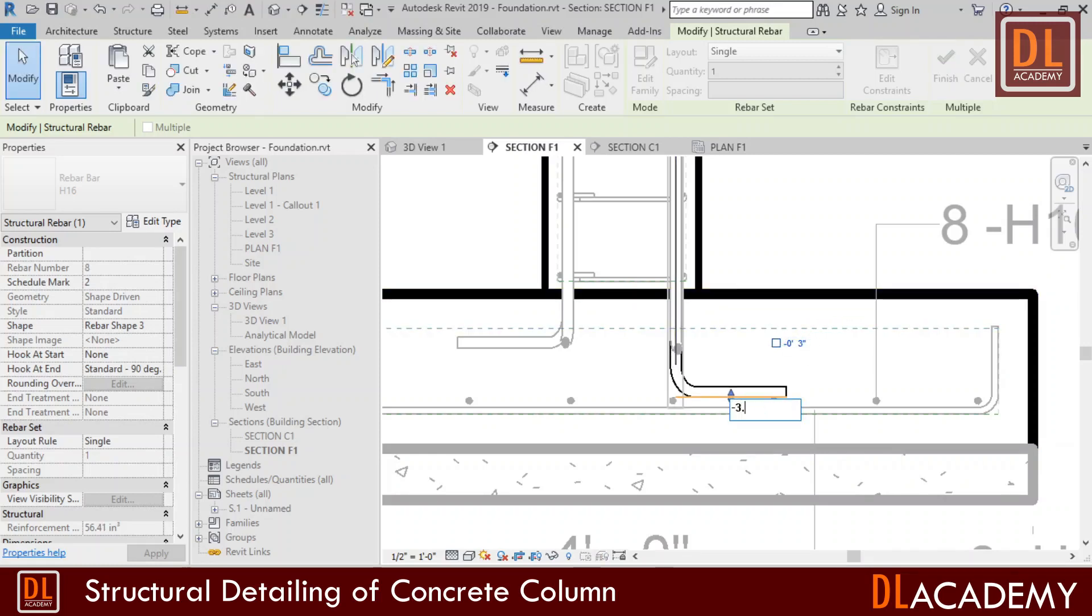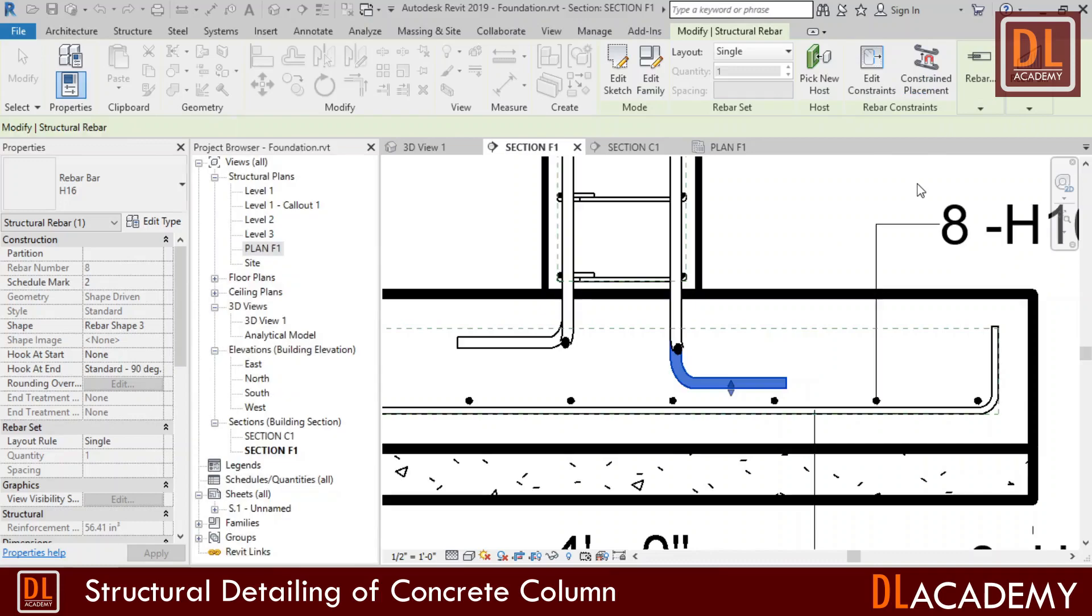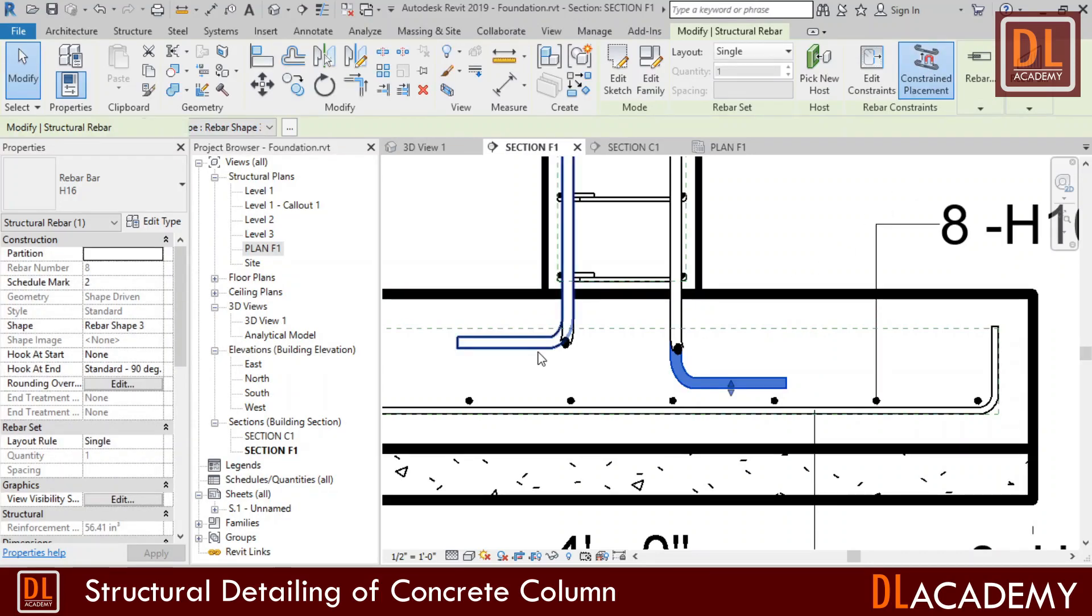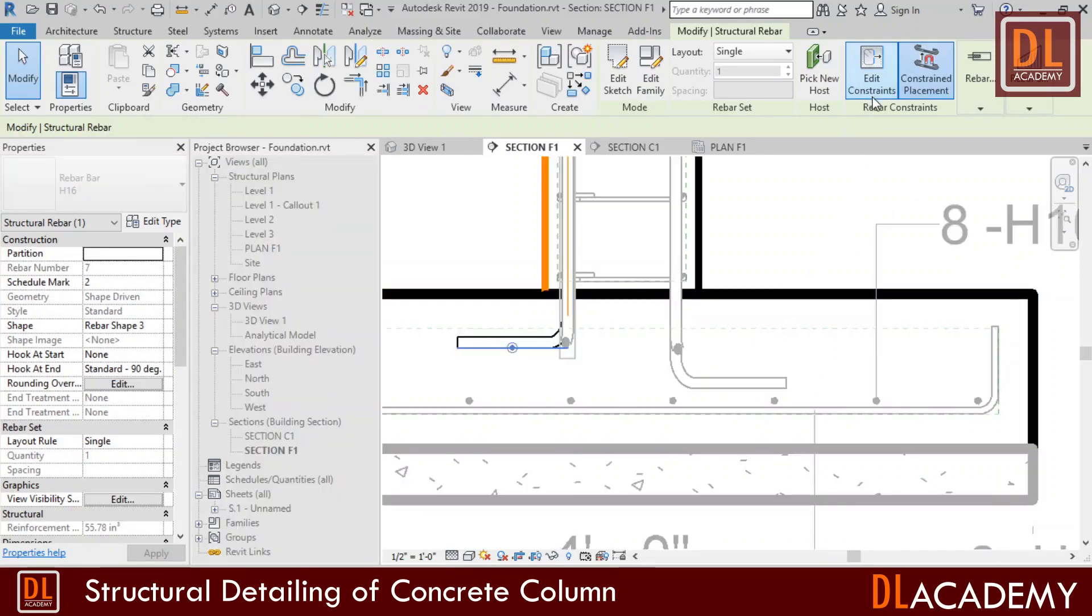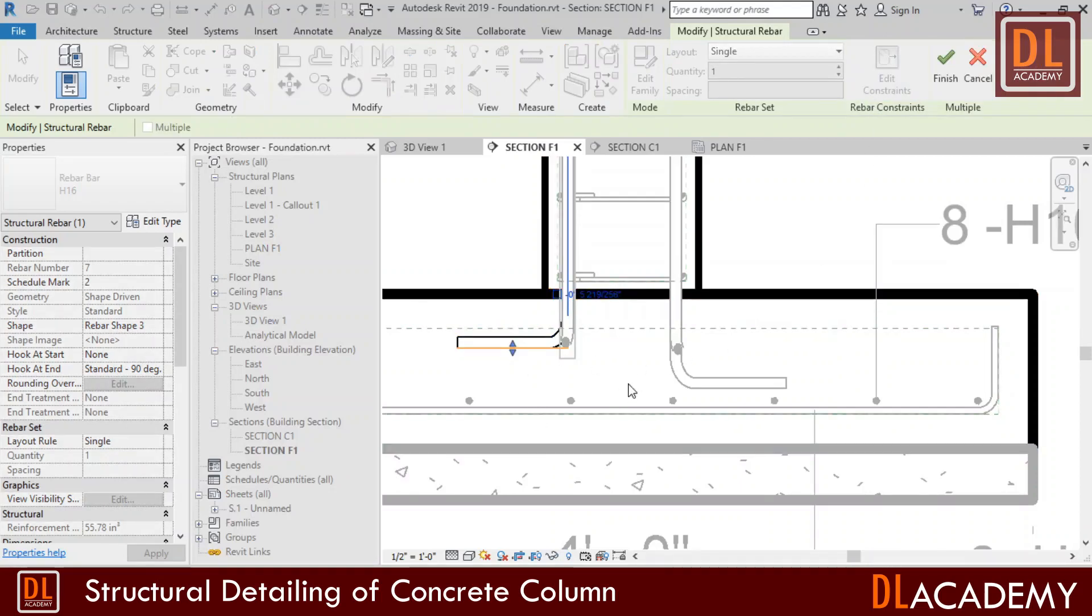However this looks like the gap is somewhat more. So let's try with the value of minus 3 inches. Yes, I think the better value is minus 3.5 inches. This looks perfect. Now I finish the constraint. Similarly I add minus 3.5 inches of constraint for all other main reinforcement bars from the bottom line of the foundation.